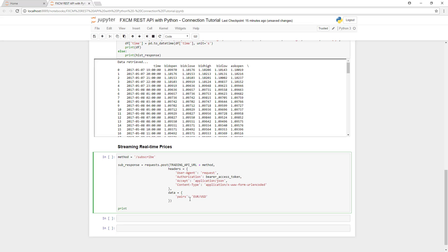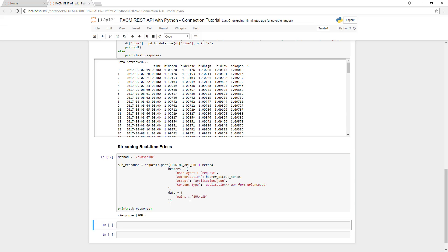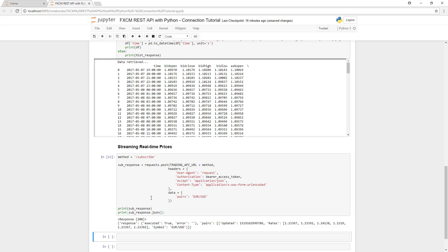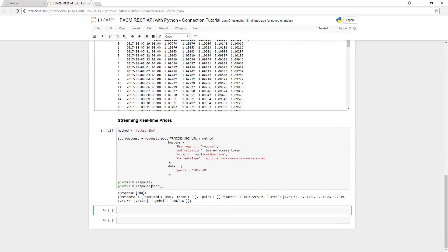Now that we've defined the connection, let's print out the response code and the data that we received. As you can see, we were successful in our request, and we received a single real-time price for the EURUSD.